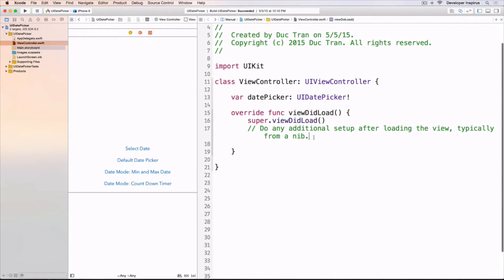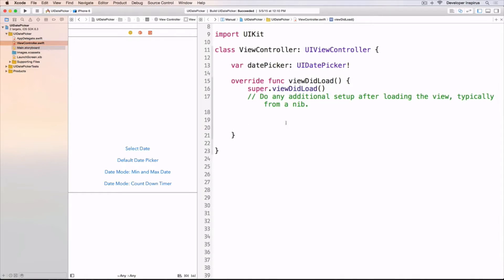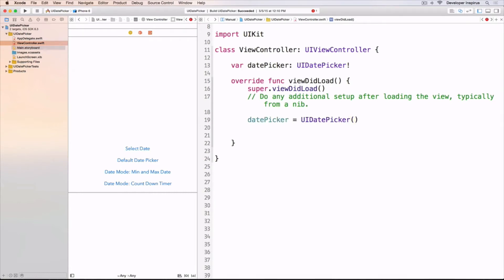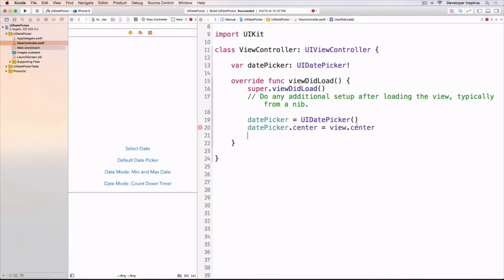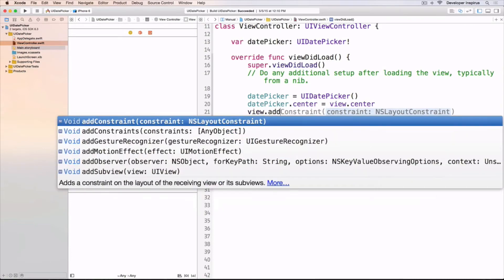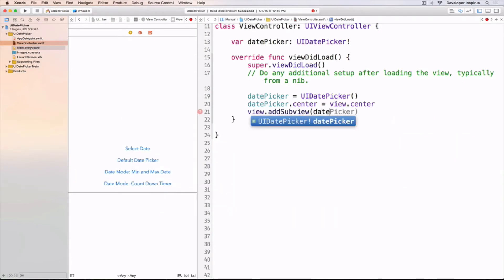Now in the viewDidLoad method, I will create an instance of this date picker. I will do datePicker equals UIDatePicker — this is the initializer — and then I will put it in the very center of this storyboard. So we do datePicker.center equals view.center. This will make it centered. And then we add it as a subview of the view, so we do view.addSubview(datePicker). And believe it or not, that's it.